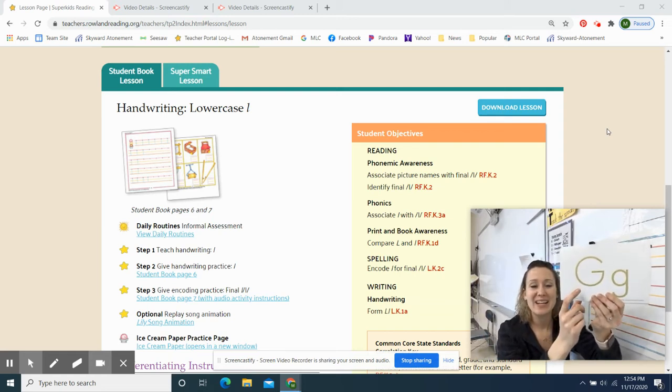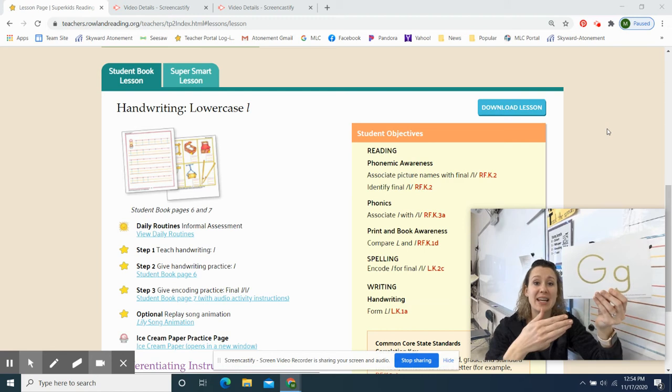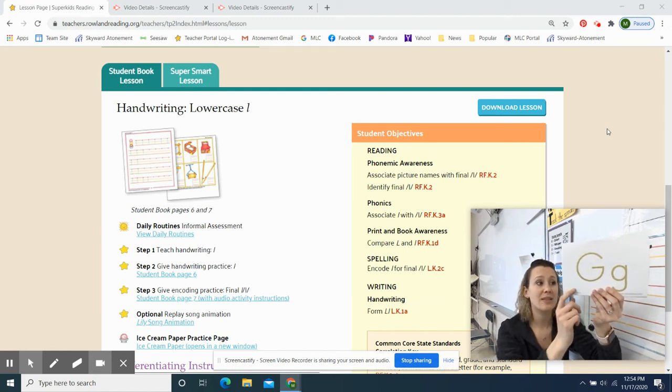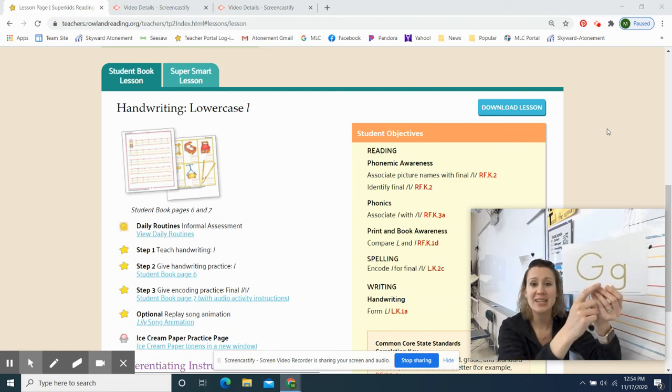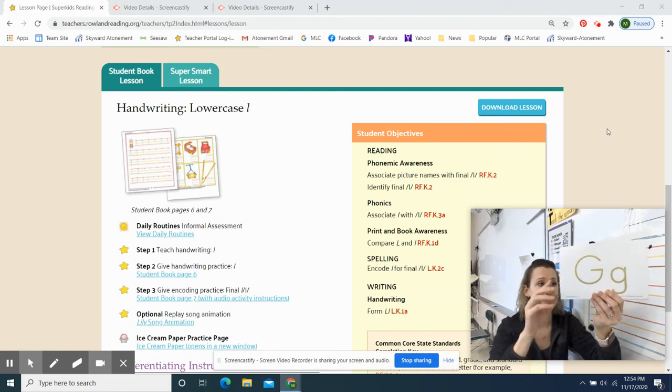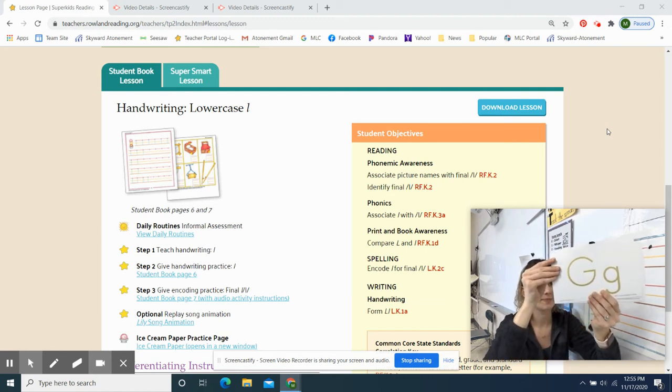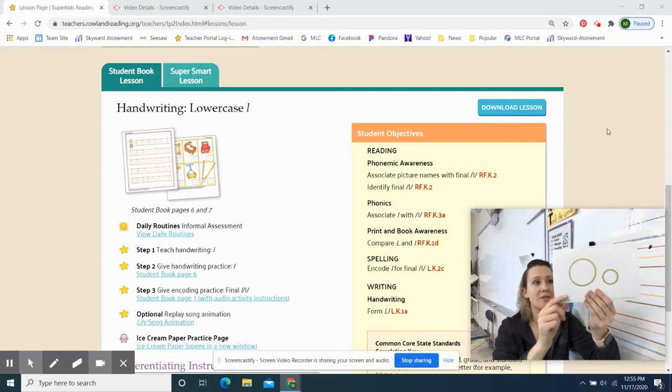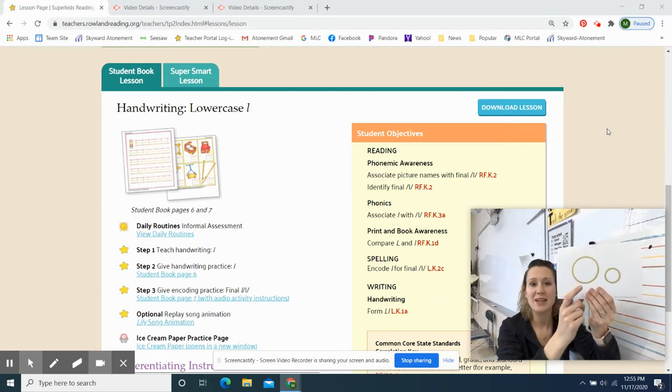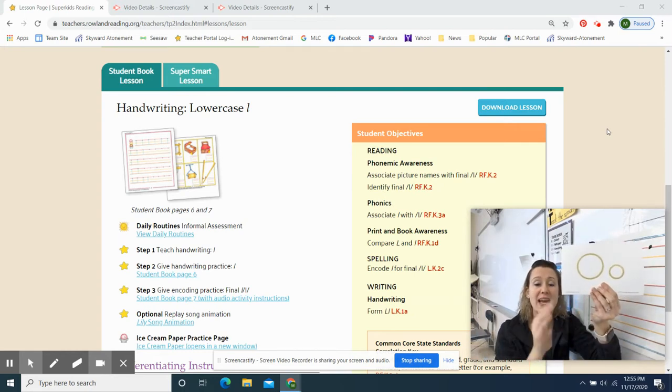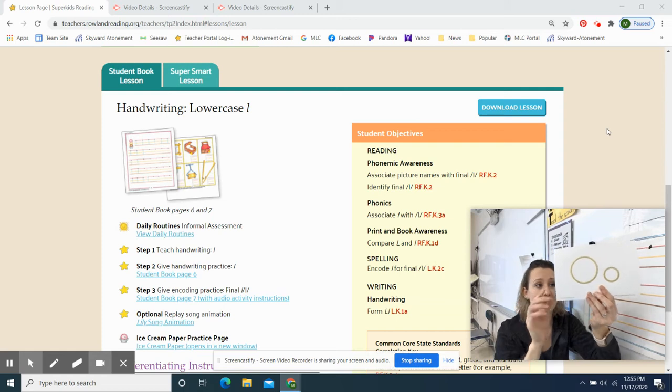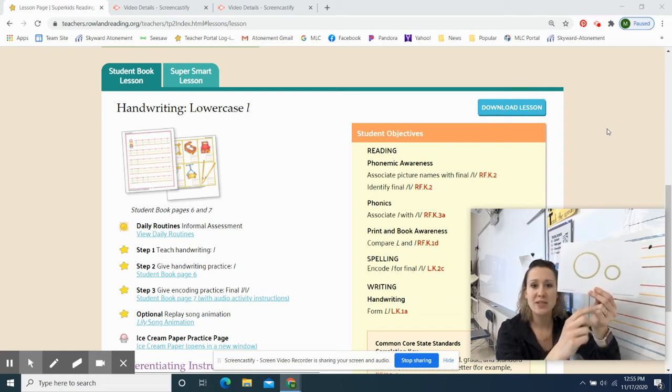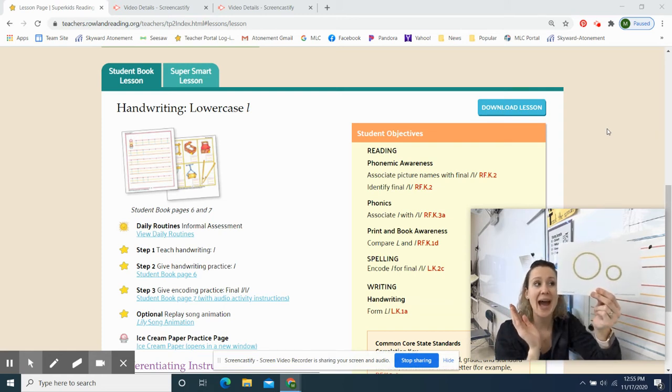Ready, set, go. Letter G says G. One more time. Letter G says G. Ready, set, go. Letter O says A. Ready, go. Letter O says A.